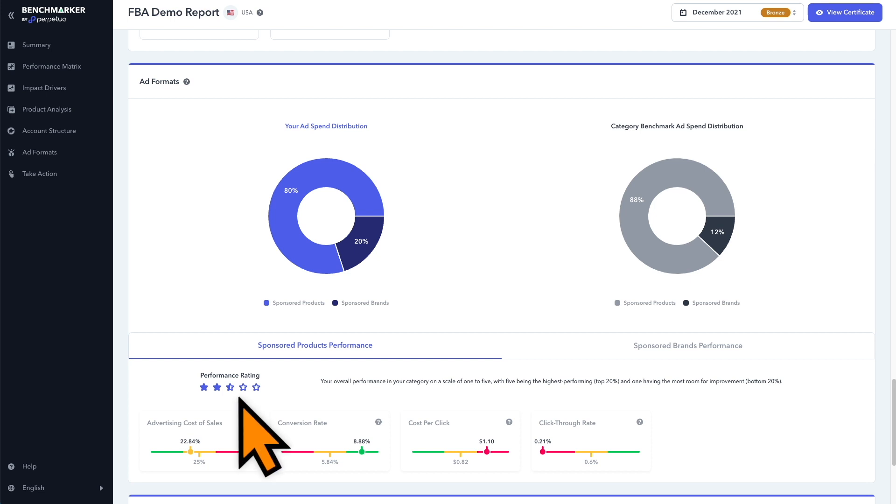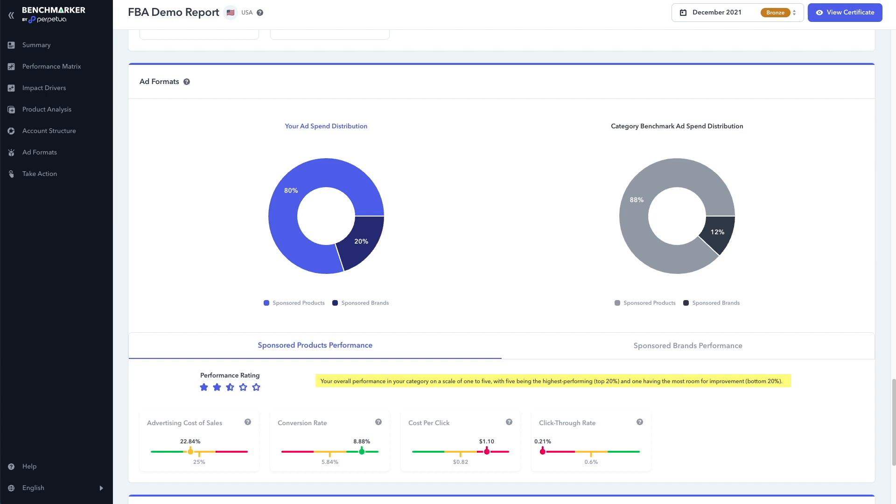We can see that the overall performance rating here is 2.5 stars, which is average. You can see here that it says your overall performance in your category on a scale of one to five, with five being the highest performing top 20%, and one having the most room for improvement, the bottom 20%. And we can also see a breakdown of how well each type of ad is performing compared to our competitors here.